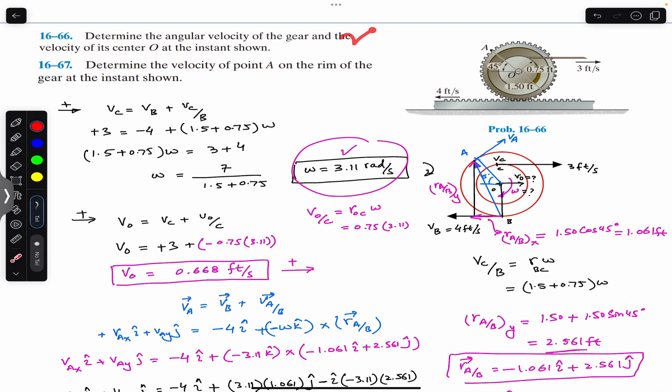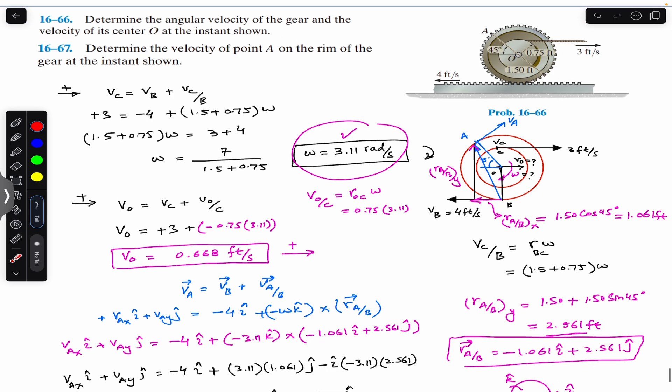I hope this discussion helps you in solving such problems from Hibbeler Dynamics. Let me know in the comments if this helps. Do subscribe to Engineers Academy for solutions to more problems from Hibbeler Dynamics Chapter 16.